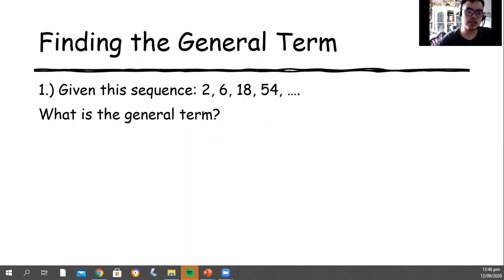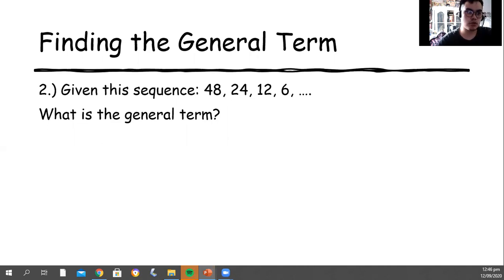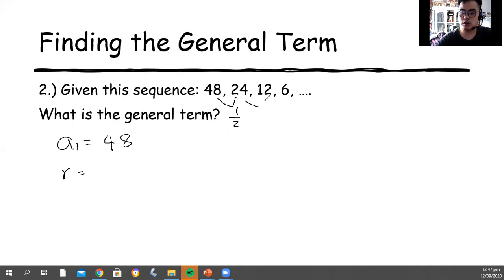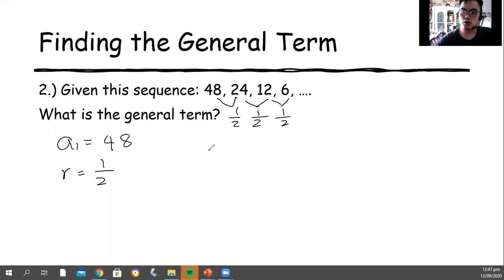Now we're going to move to the next example. What we are going to do is to follow what we did in the first example. Our first term is 48. Then our ratio is 24 divided by 48, so it will be 1 half. 12 divided by 24 is 1 half. Then 6 divided by 12 is 1 half. So our common ratio is 1 half.